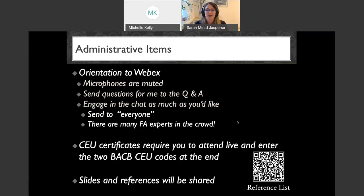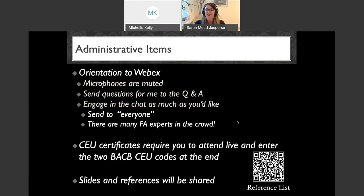The final administrative item: this is not a standalone event — it is part of a series. Dr. Michelle is going to put information about registering for our other upcoming workshops into the chat, including a link to registration. On that link you will see everything coming up for the rest of this semester, and we hope to see you at some of those as well.